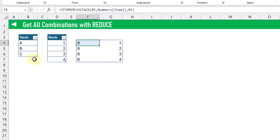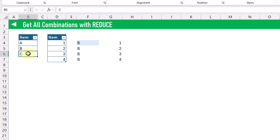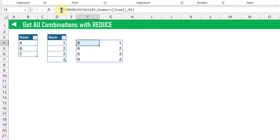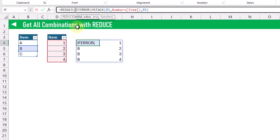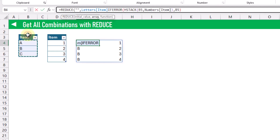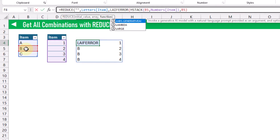If we use the REDUCE function to loop through each of these values and perform this calculation, that's going to allow us to get all combinations of all of those values. The REDUCE function takes an initial value — here we're just going to give it an empty string. Next is the array that we want to loop through; in this case it's going to be our list of letters.